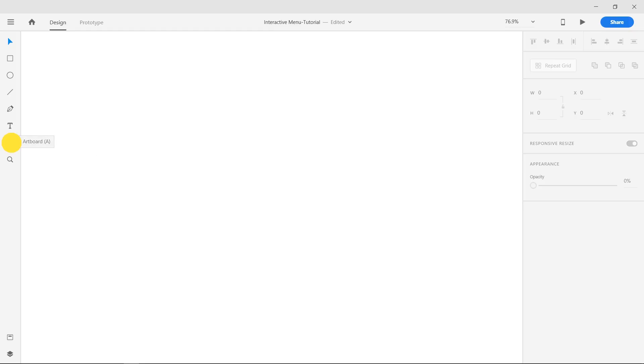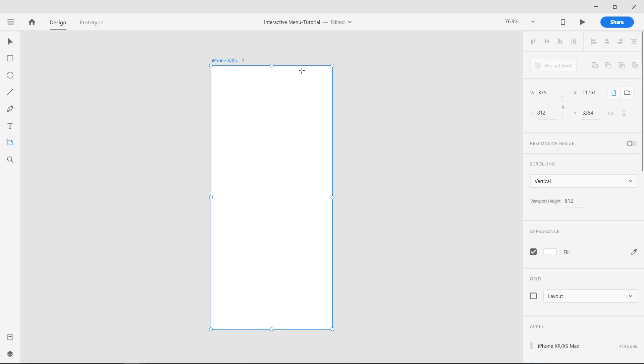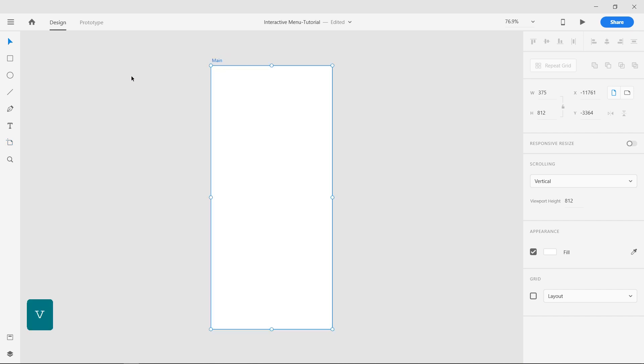Open Adobe XD. With the Artboard tool selected, create a new artboard with iPhone 10 dimensions and name it Main.